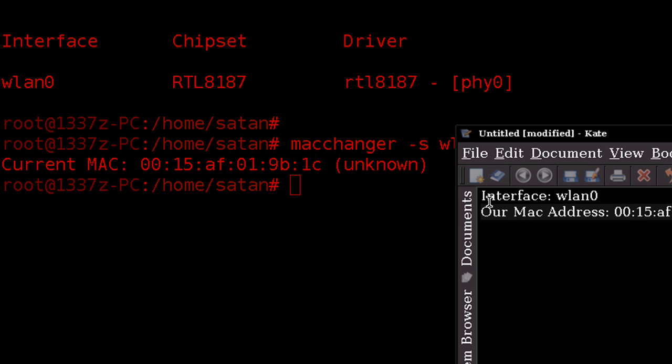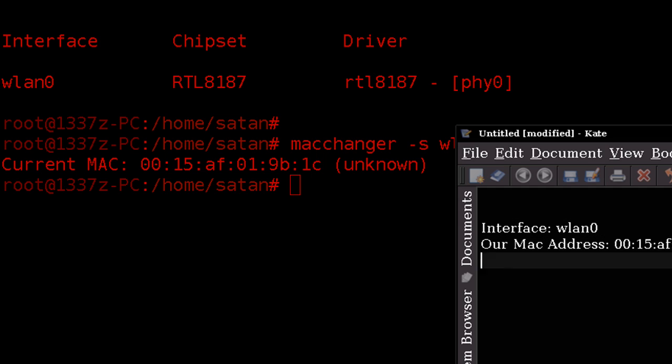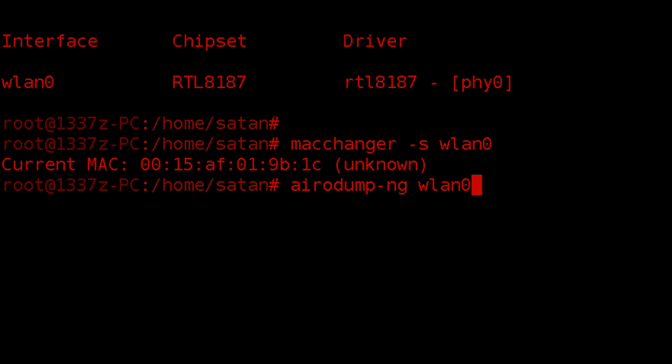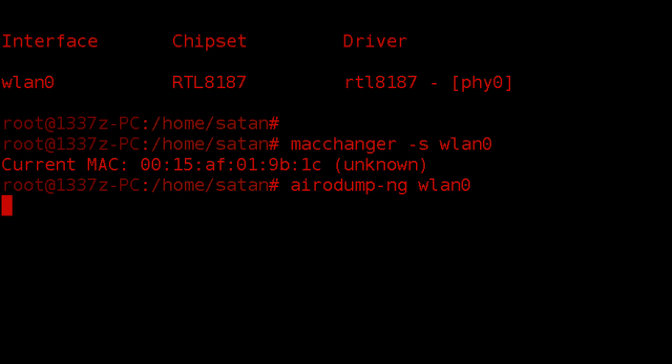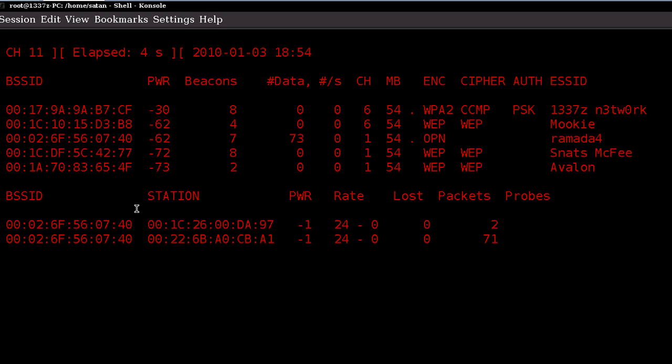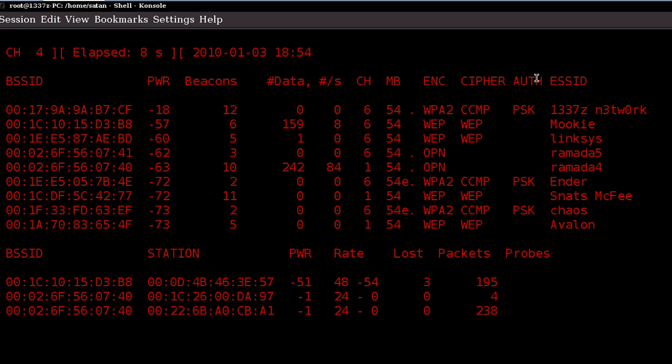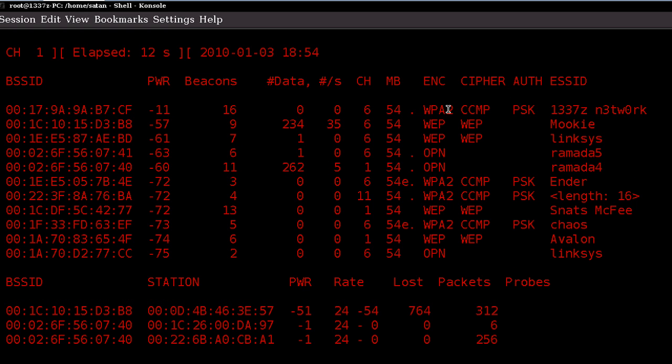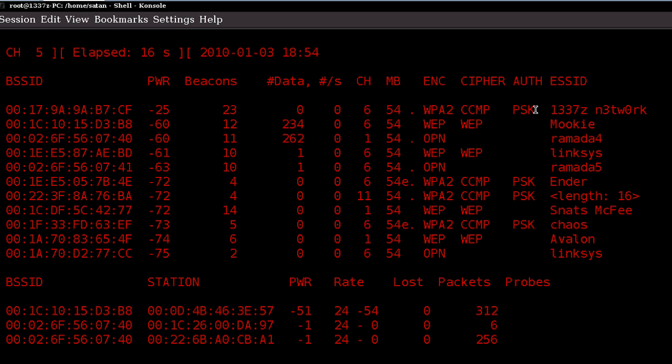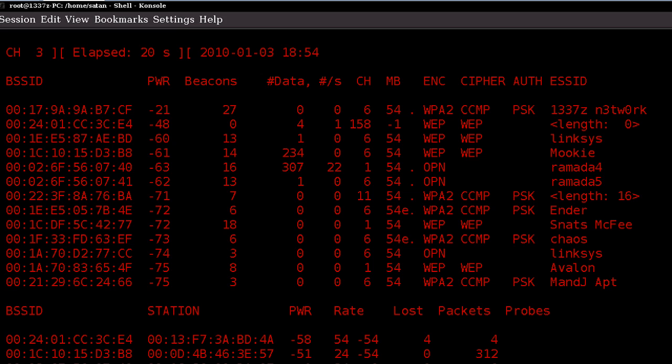Now once we have this information down we can switch back to our shell console. And now we want to see available networks near us that we can potentially crack. So we do airodump space or airodump hyphen ng space and then our interface name which will be wlan0 in this case. In this example the first thing I need to point out is the authentication method. We're going to be looking for WPA or WPA2 encrypted networks, and authentication needs to be PSK, make sure the passcode is shared. In this example I'm going to be using my own network. I have this set up just to make things a little bit faster here. It's going to be elite network.